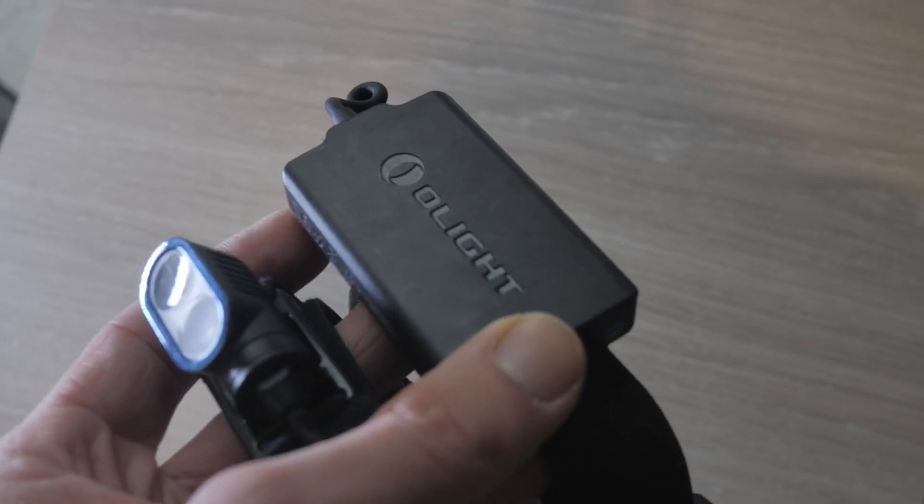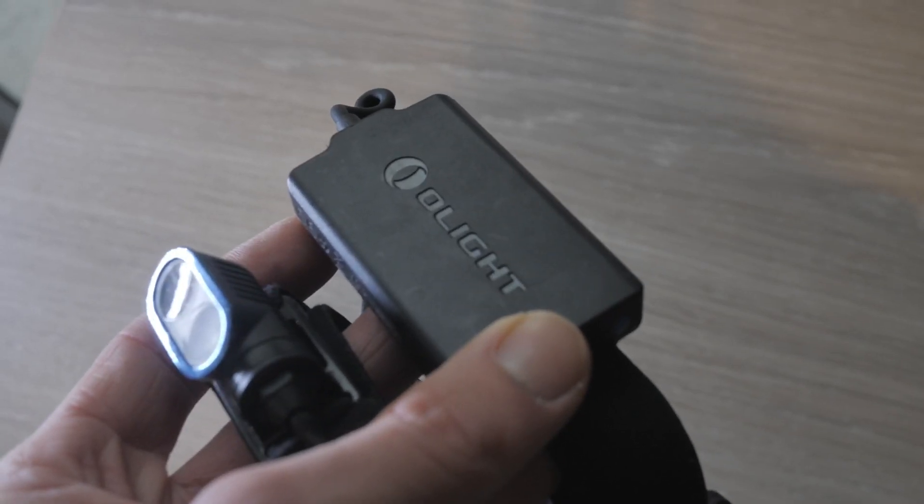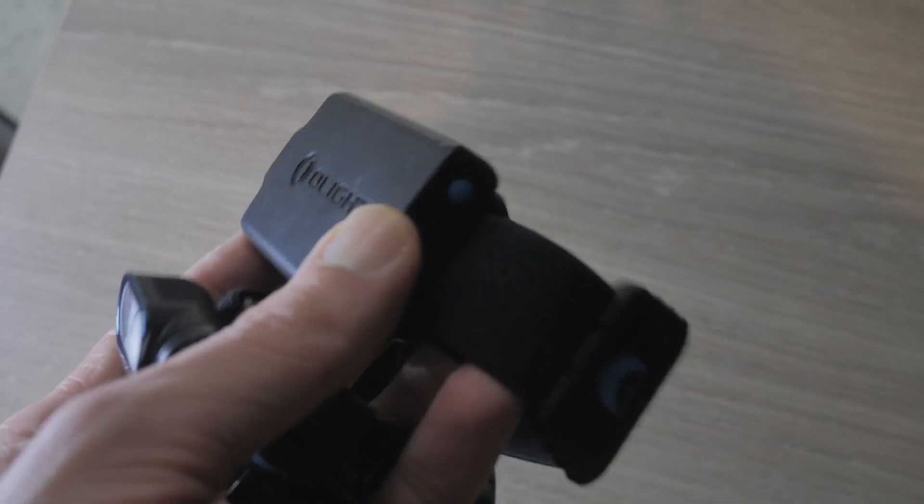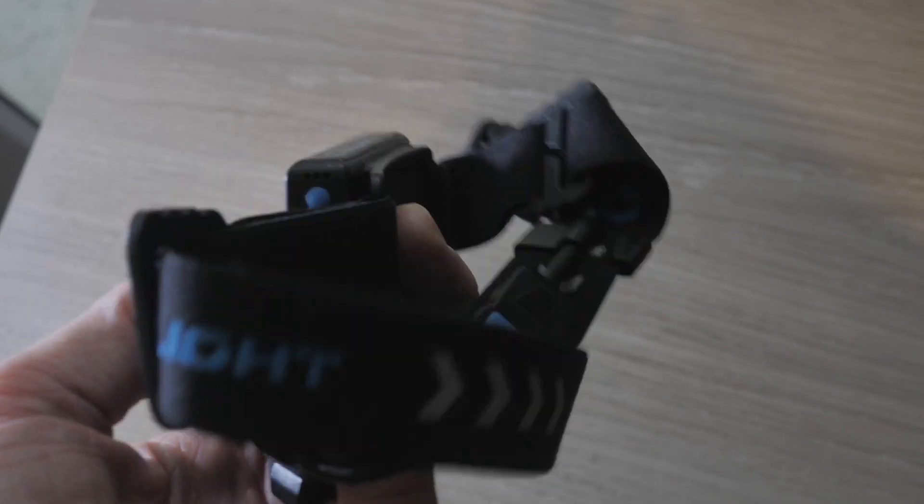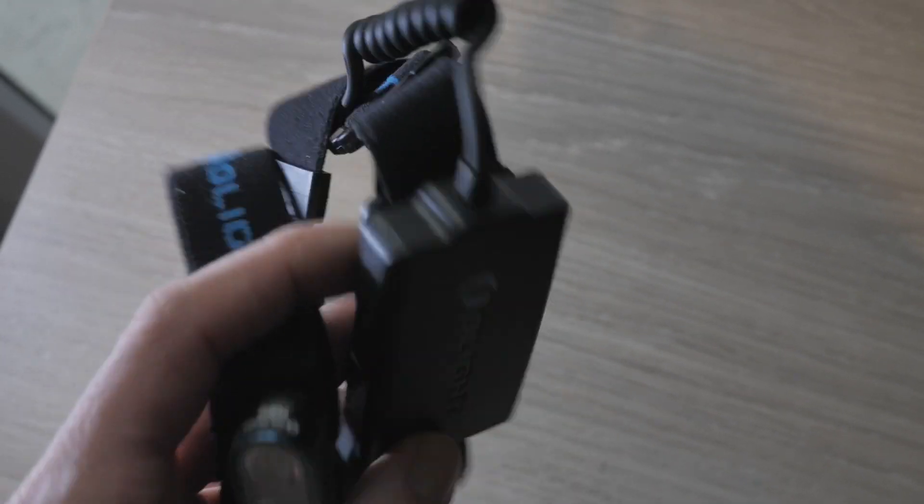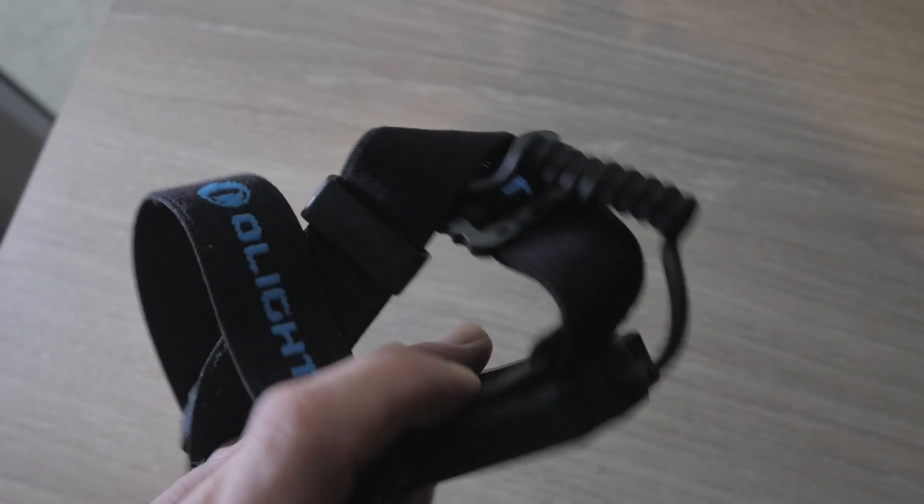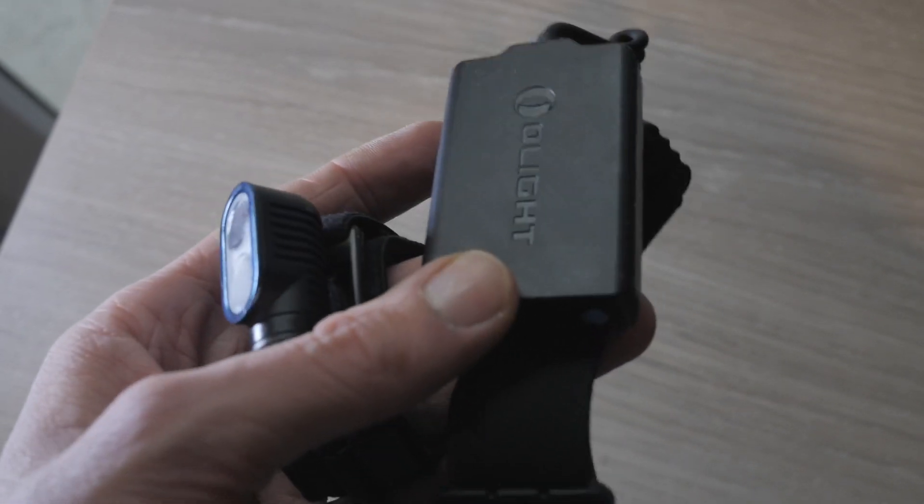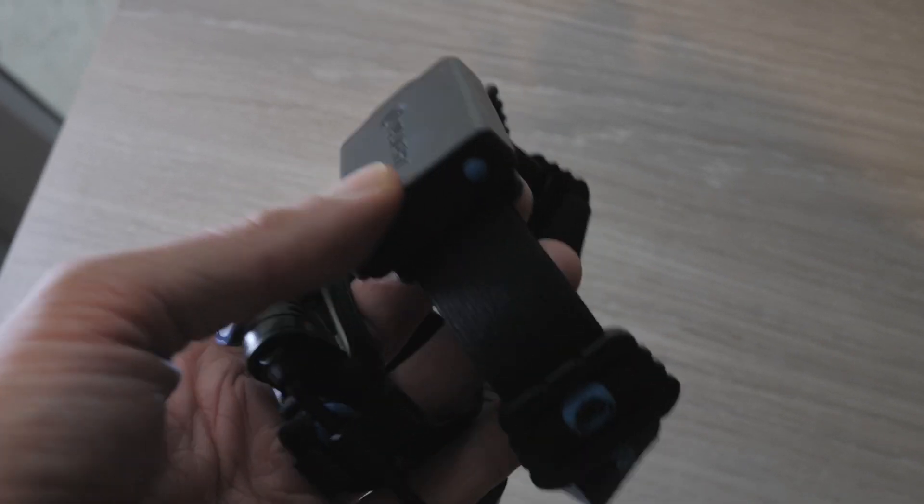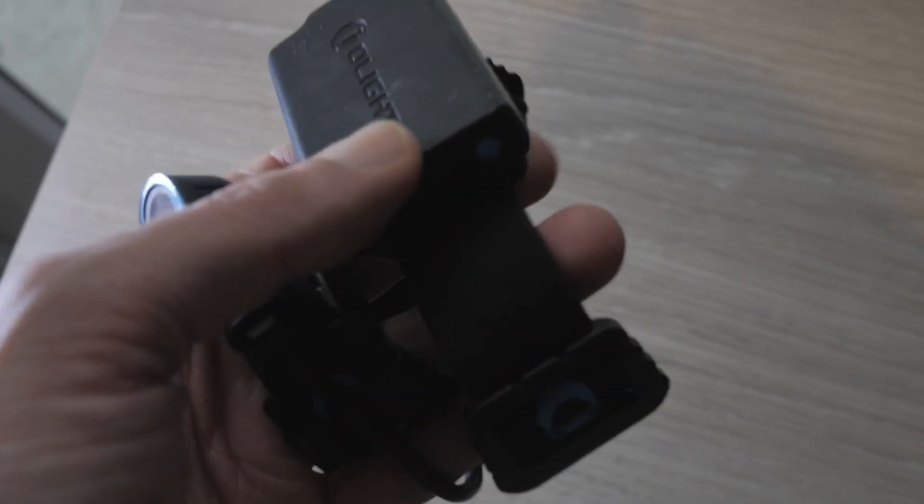Okay, so this is the Olight. It's the head torch that I use for both running and photography. It's the same as probably every other head torch where it's got a light on the front, a battery pack on the back, and a head strap.